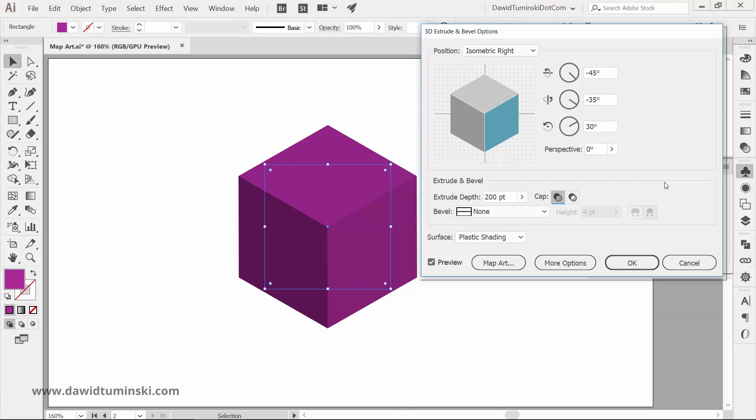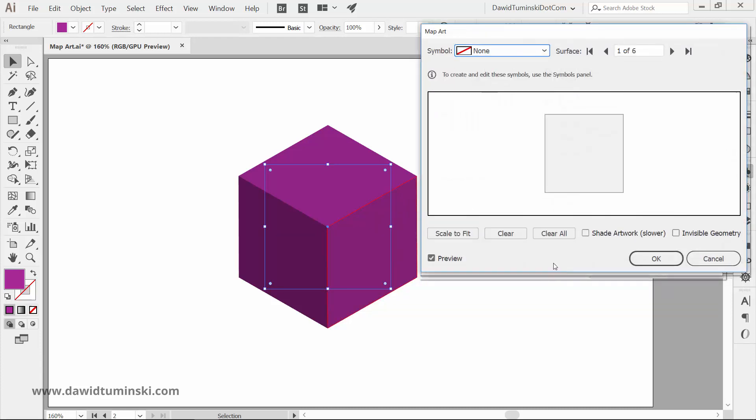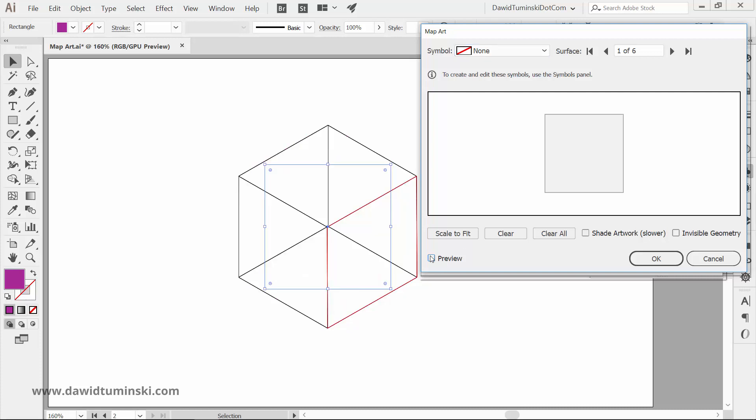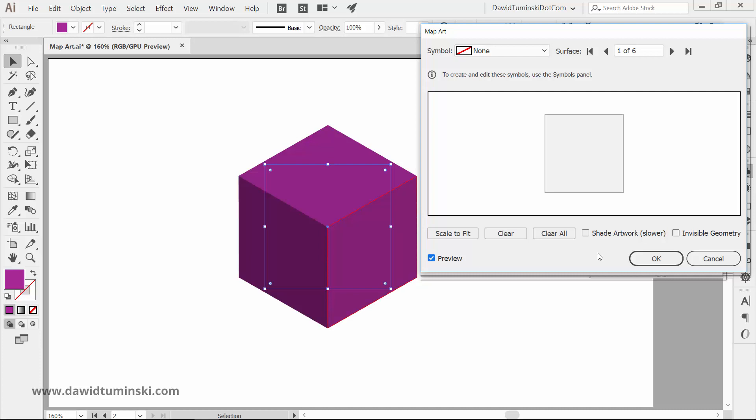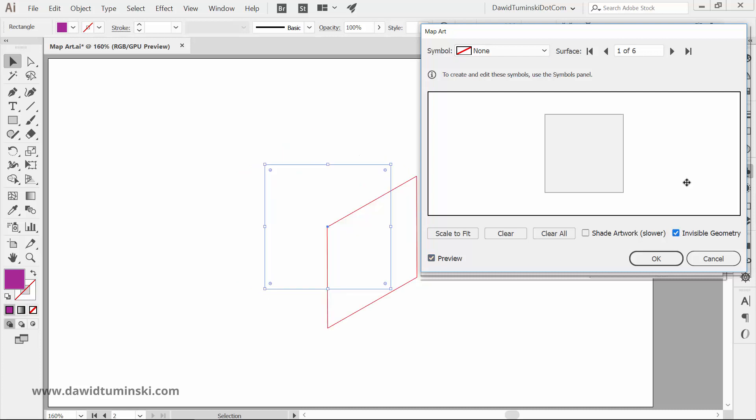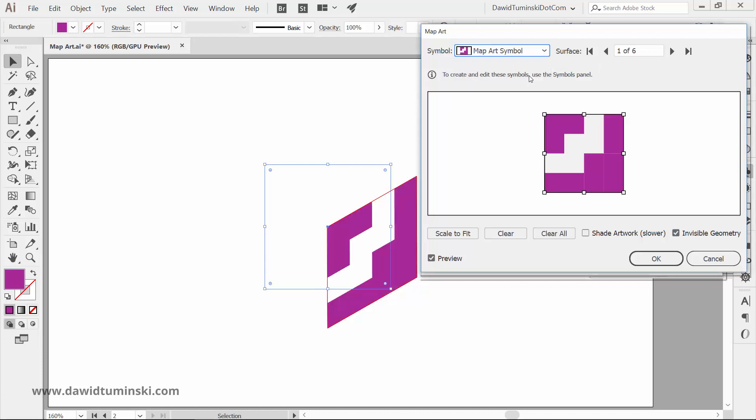Now click the Map Art button. You'll be redirected to a Map Art dialog box where you will paste the symbol onto specific planes. So make sure to turn the preview on and that the Invisible Geometry option is turned on as well. Now start adding the symbol to the surfaces. Our design is not overly complicated so we really need just one symbol.